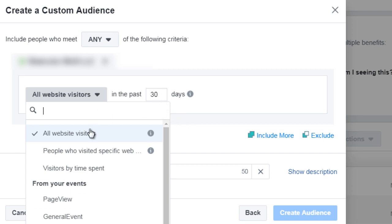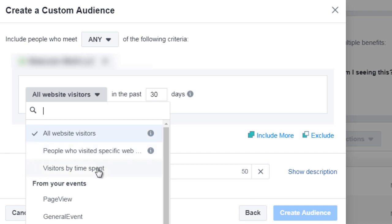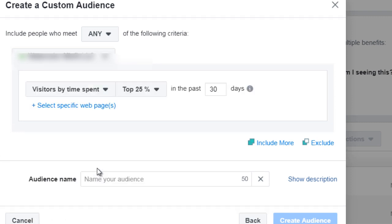...you could say all website visitors in the last 30 days. So it's all website visitors or people who visited a specific web page or they spent a certain amount of time on your website. And this is really good to have just in case somebody visits really quickly and then leaves. You're most likely not going to want to create a custom audience to somebody who comes to your website and within five seconds leaves.